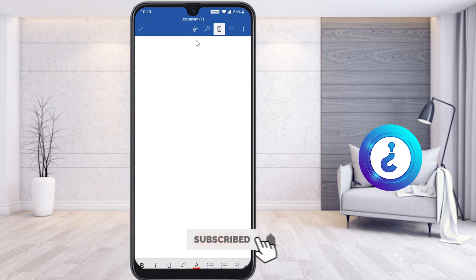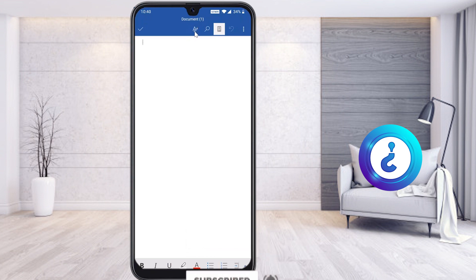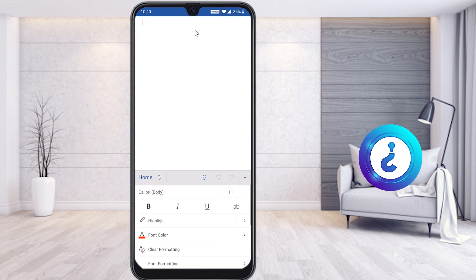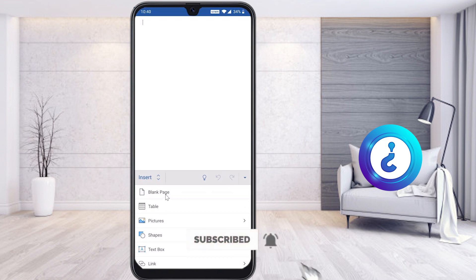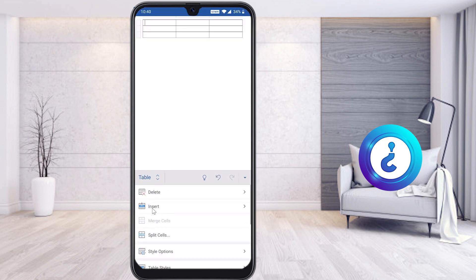Now I would like to insert a table and edit it. On top you will find an option called the A and pencil button. Just select it and you will get a menu bar at the bottom. Just select Home — it will automatically show Insert, Draw, Layout, and Review. I just select Insert. Once you select Insert, there will be a table option. Just select Table — automatically the table will be inserted with a default of three rows and three columns.